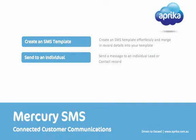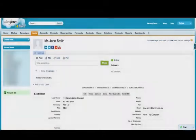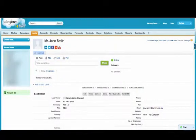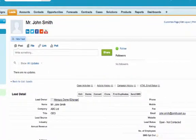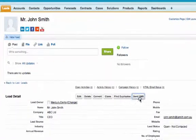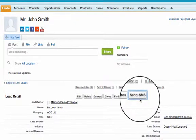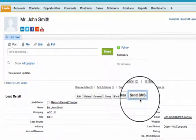Now the template has been created, let's show you how easy it is to send to an individual lead or contact record within Salesforce.com. On any lead or contact record within Salesforce.com, simply click the Send SMS button.